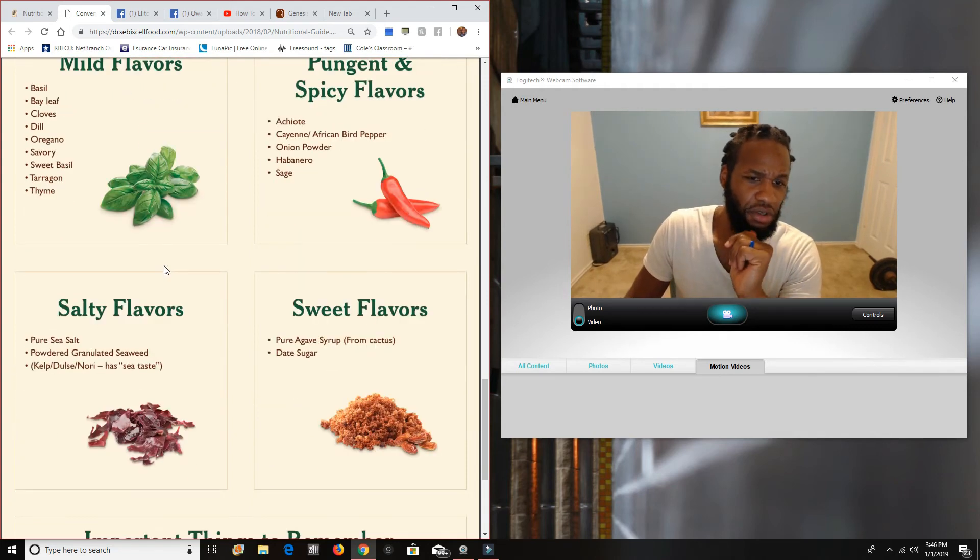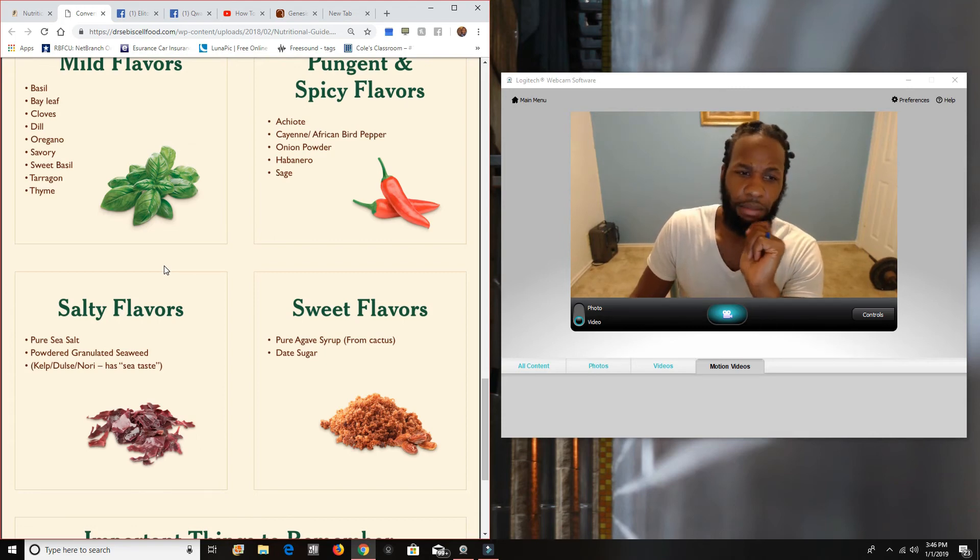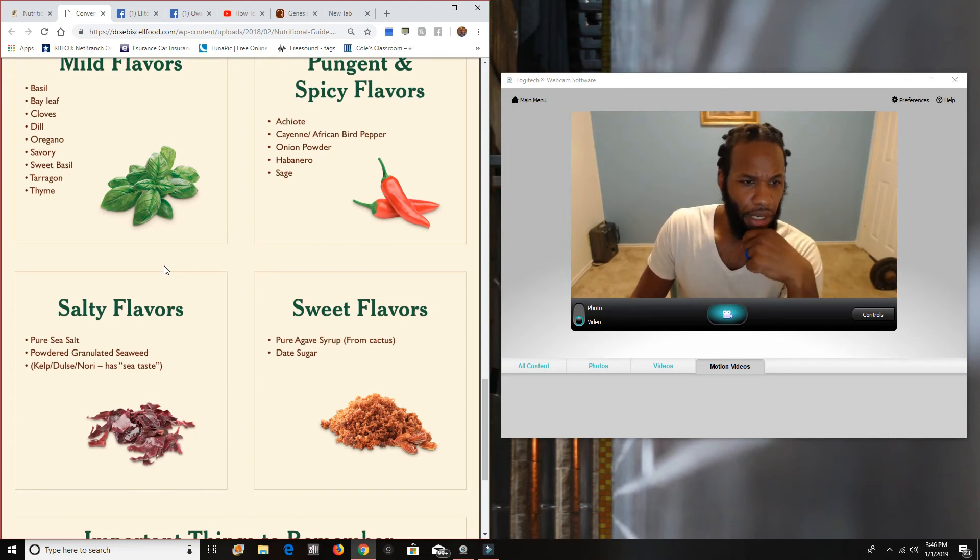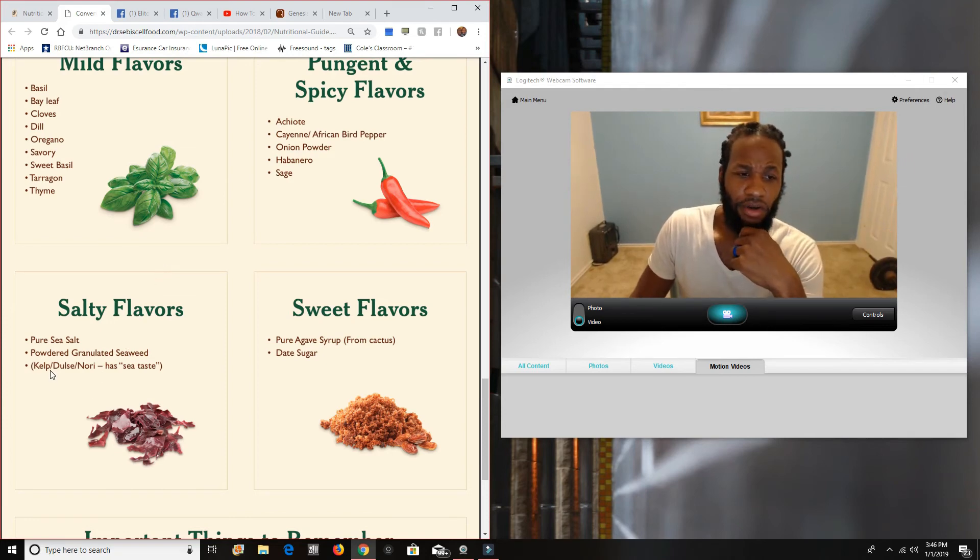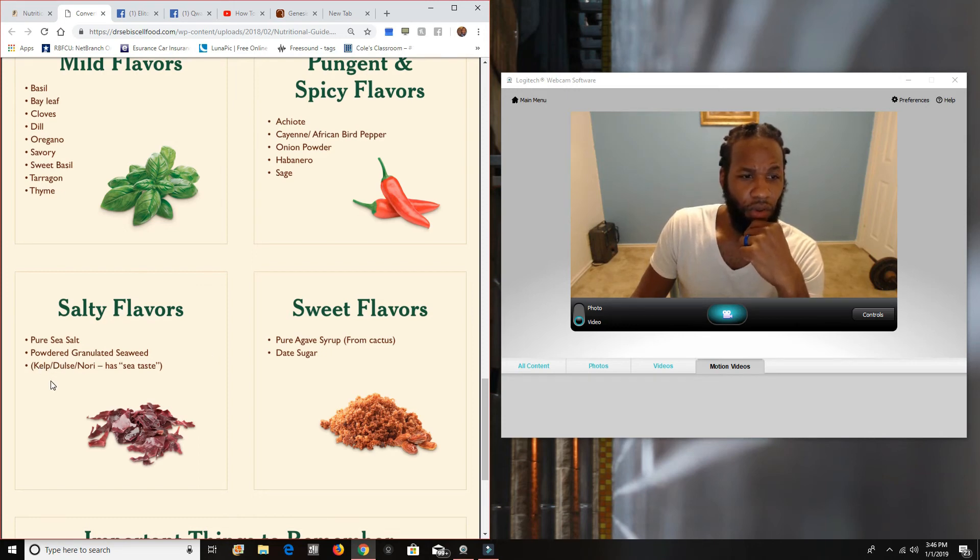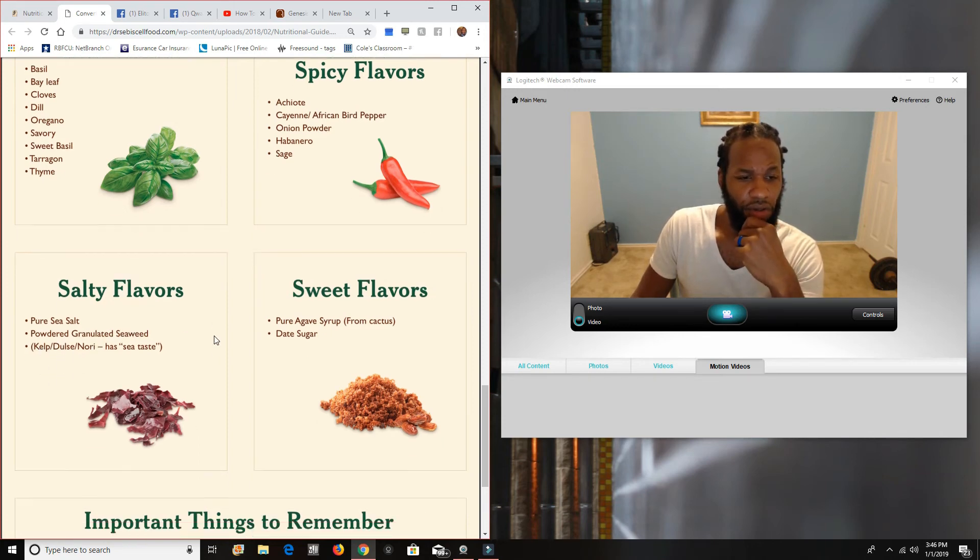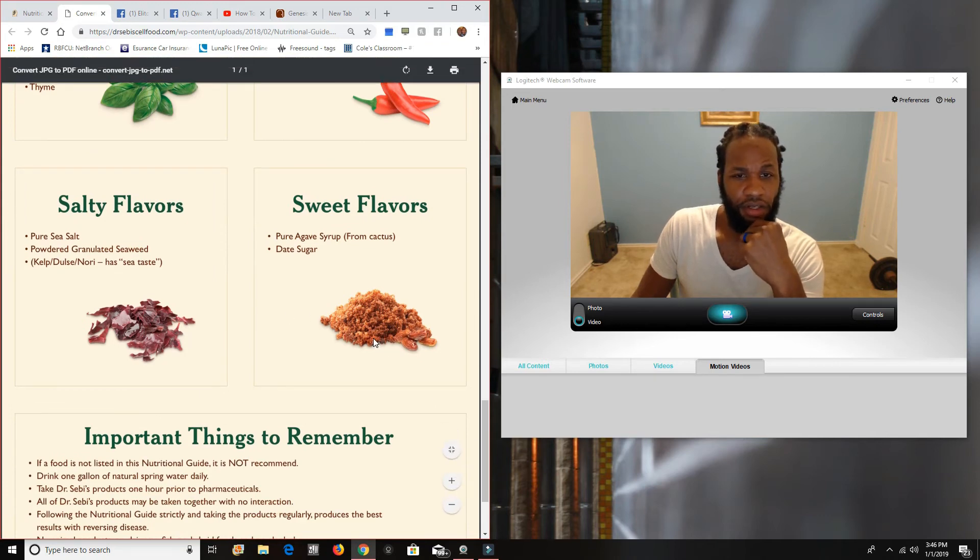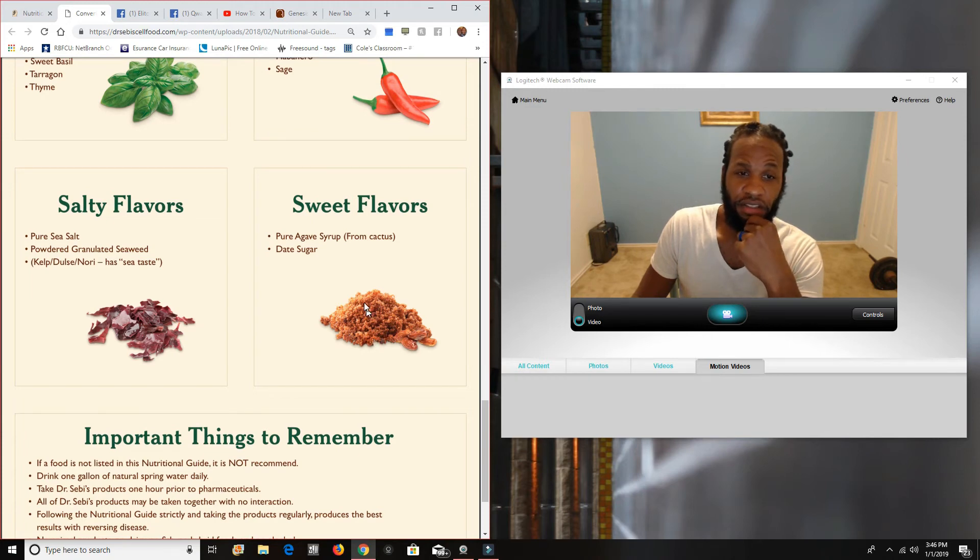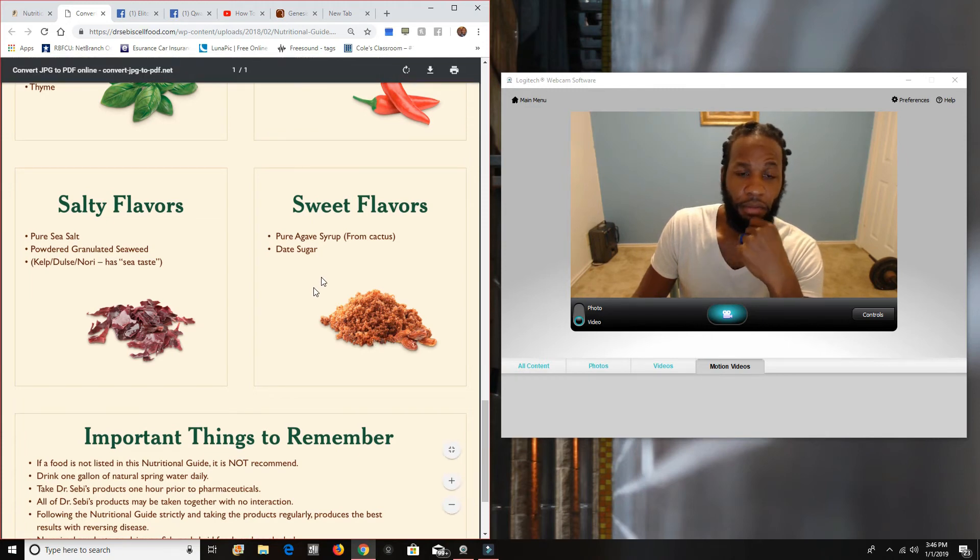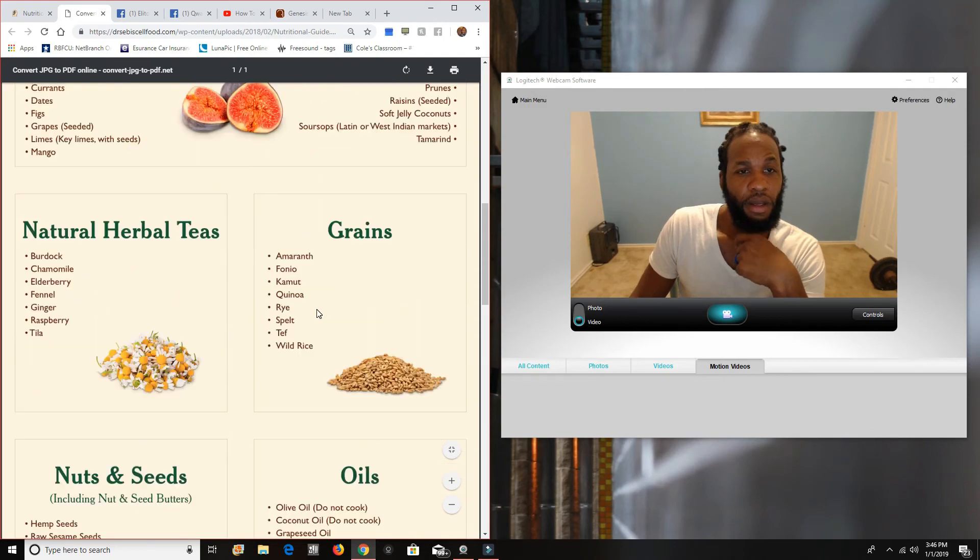Salty flavors. You use your sauce, right? You just want to keep it pure sea salt. You know, sea salt. You know, you got Himalayan sea salt. And you have your powdered granulated seaweed. But just any sea salt. Or your, or seaweeds. So your kelp, dulse, nori. You know, these are all your salty flavors. Again, and your sweetener, either be pure agave, pure agave syrup from the cactus. That's where agave comes from. Or your date sugar. Okay.